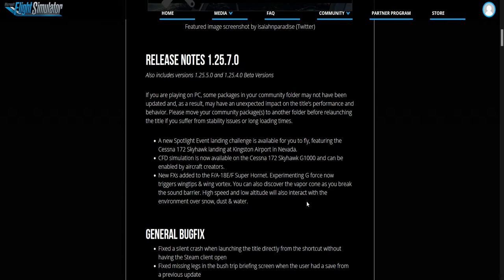It tells you other things about like a new CFD simulation for the Cessna 172 Skyhawk G1000, and that can be enabled in the aircraft creators. The new FX is added to the F-18 Super Hornet, experimenting the G-Force.